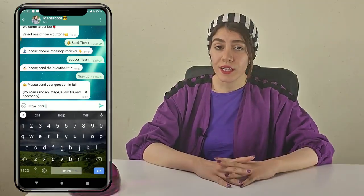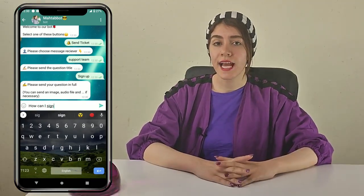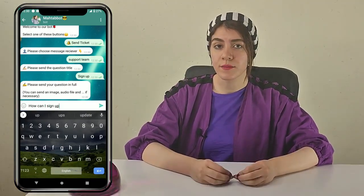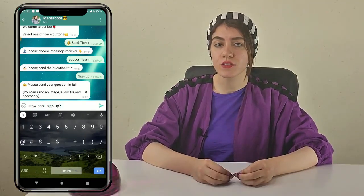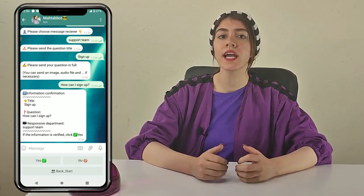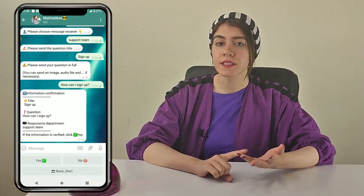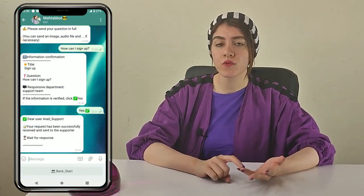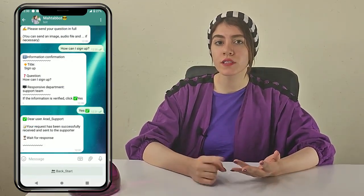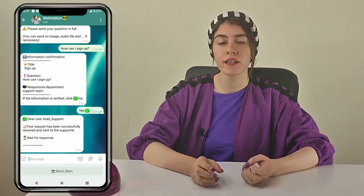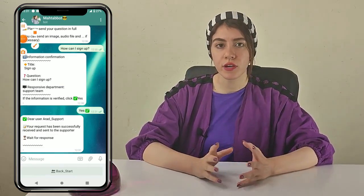The important point is that your customers can send you a ticket with any type of media they want. For example, they can send you a photo, voice, location, and more.